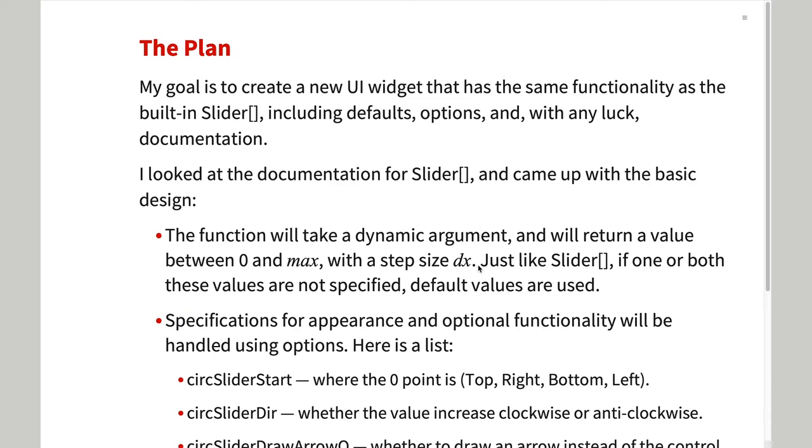The main difference in my design is that the circular slider always starts at zero and goes to a user-specified maximum value.